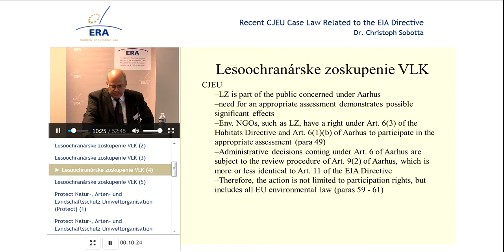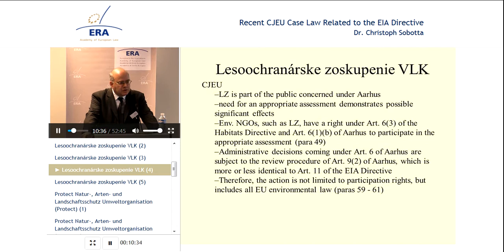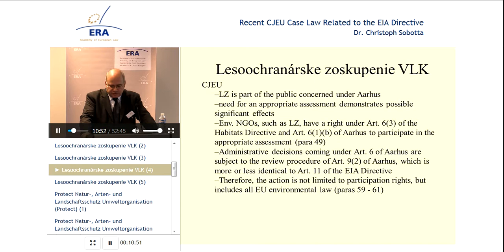Once you have a right of public participation in the appropriate assessment under Article 6.3, then you have a right for an NGO that is part of the concerned public to participate and then to challenge the decision. The court also mixed in Article 9.2 of the Aarhus Convention, which is more or less equivalent to Article 11 of the EIA Directive. So the action is not limited to participation rights, but covers everything — all substantial and procedural issues that might affect the decision in question. The access to justice here is much broader.